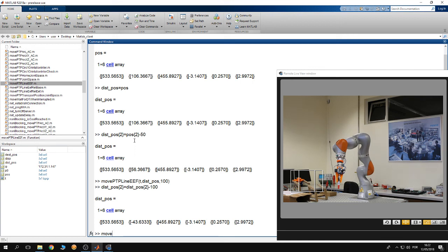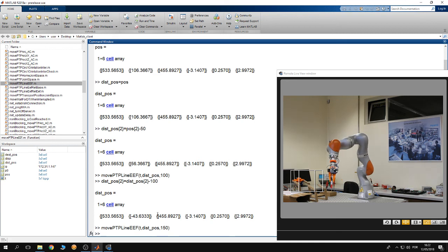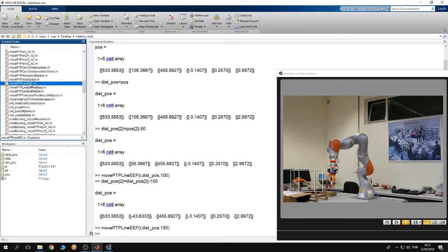I'm going to use the function move_btb_line again, this time moving at 150 millimeters per second. The robot moved 10 centimeters in the negative y-direction at a velocity of 150 millimeters per second. This is pretty much how you can perform linear movements with the end effector using this robotics toolbox.